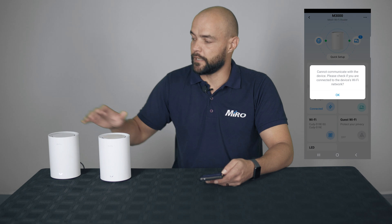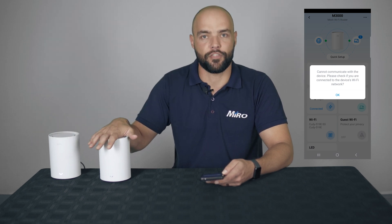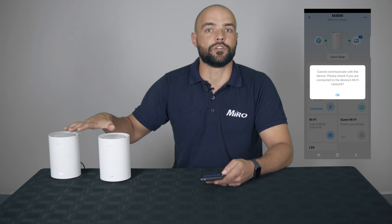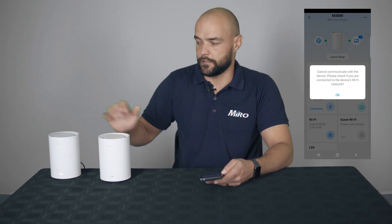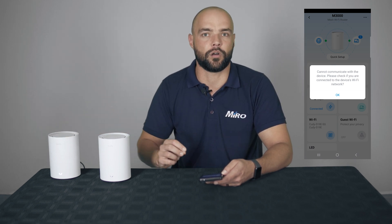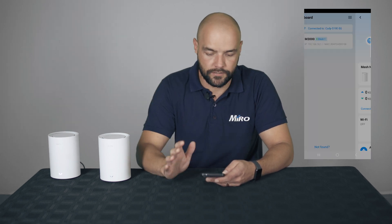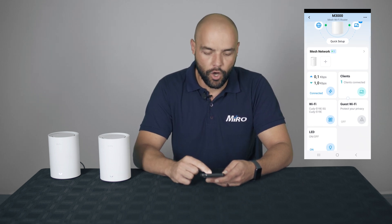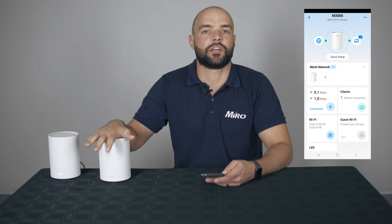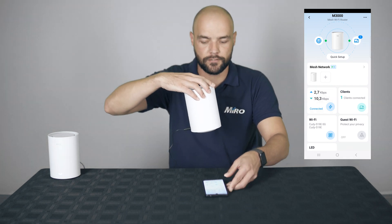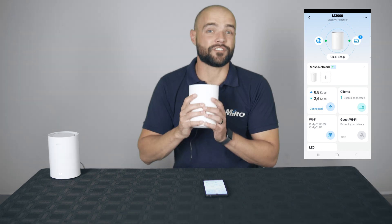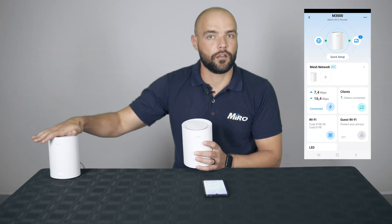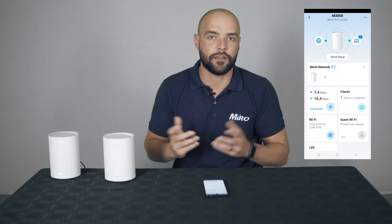These two mesh routers are not the same — this is an M3000 and this is an M1300. This is not necessarily a two-pack you would buy together. The reason we've done it this way is to show you that the configuration between mesh routers, even if they're different models, remains the same. Our M3000 is now connected and rebooted. We can see the Wi-Fi, how many clients are connected, and we can set up guest Wi-Fi. All we want to do now is mesh our second router. You'll see it's not connected with a cable — only power. It's going to mesh wirelessly with the M3000. Let's give it power and start.